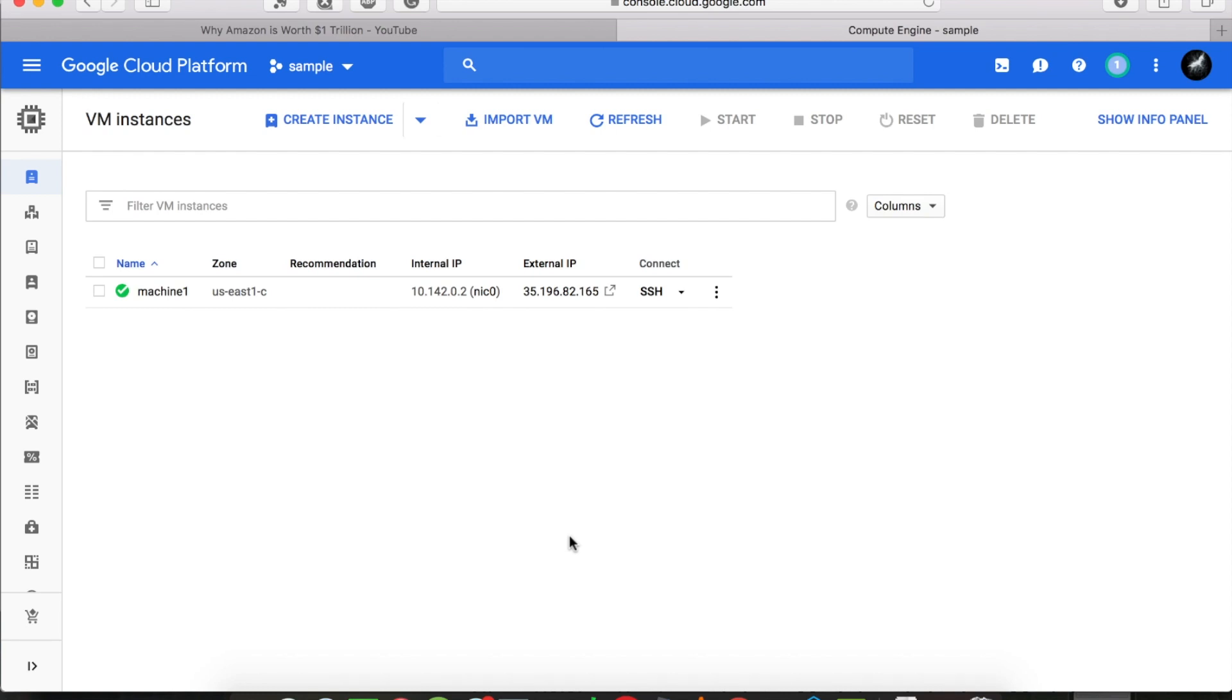What's up guys, today we are going to see how we can enable GPUs on our Google Cloud virtual machines.